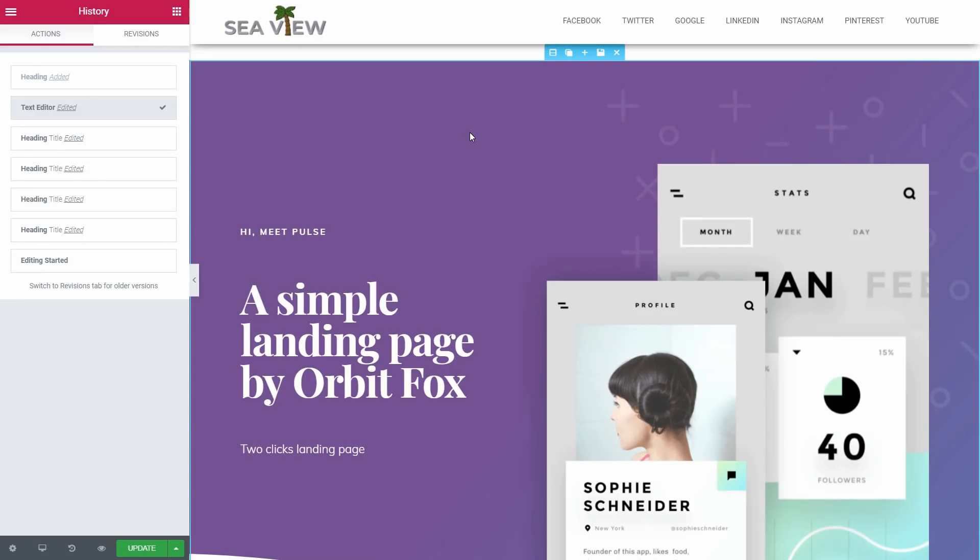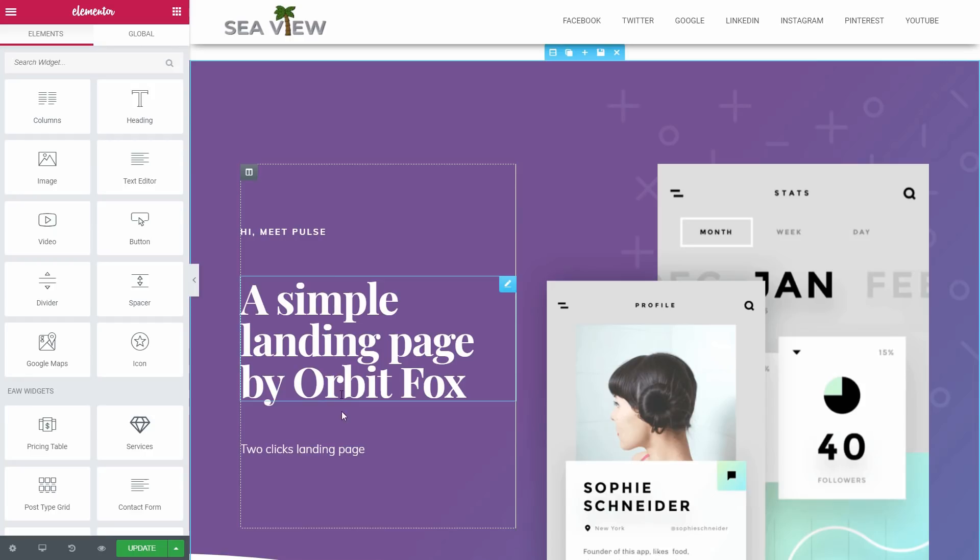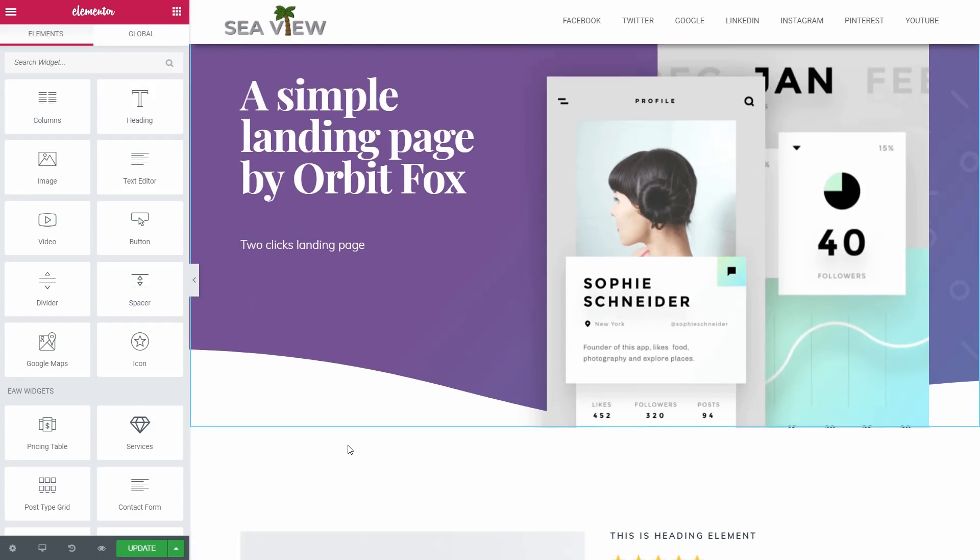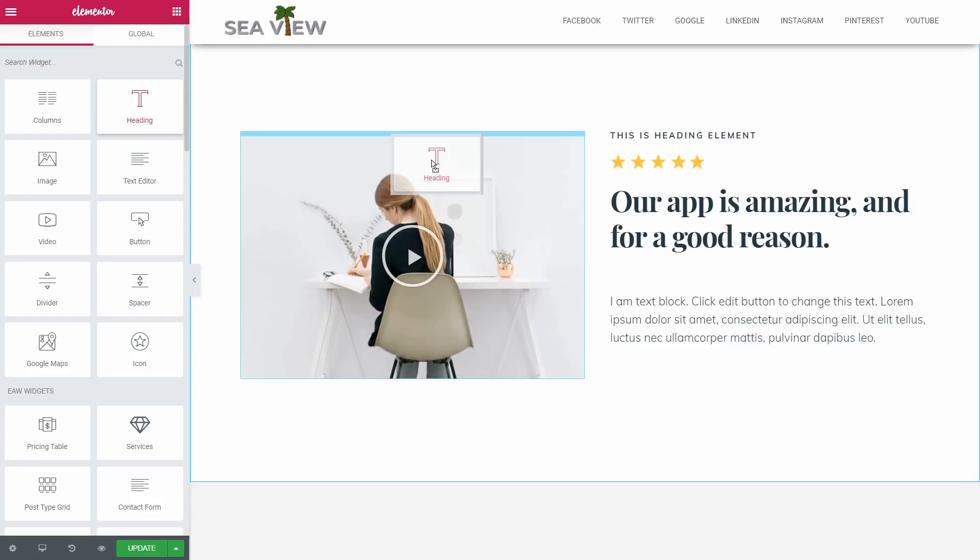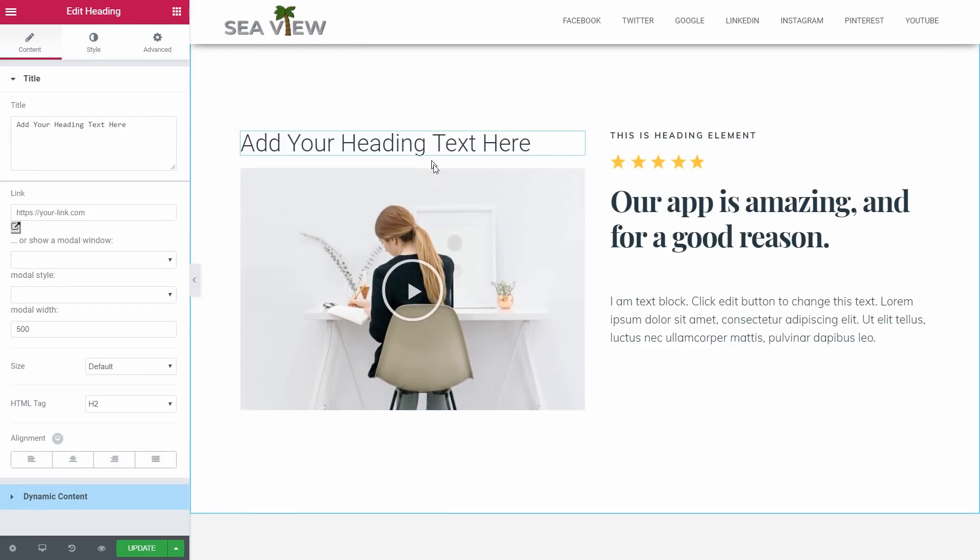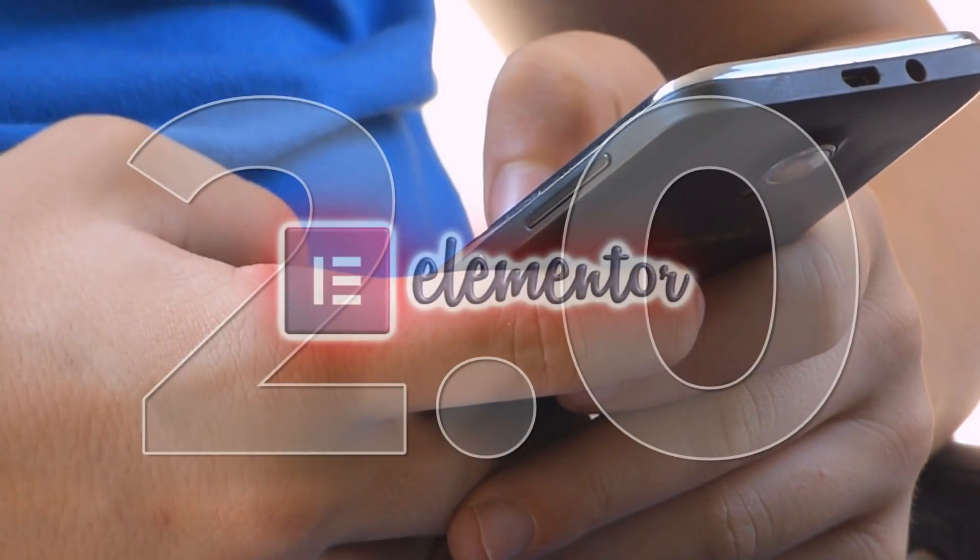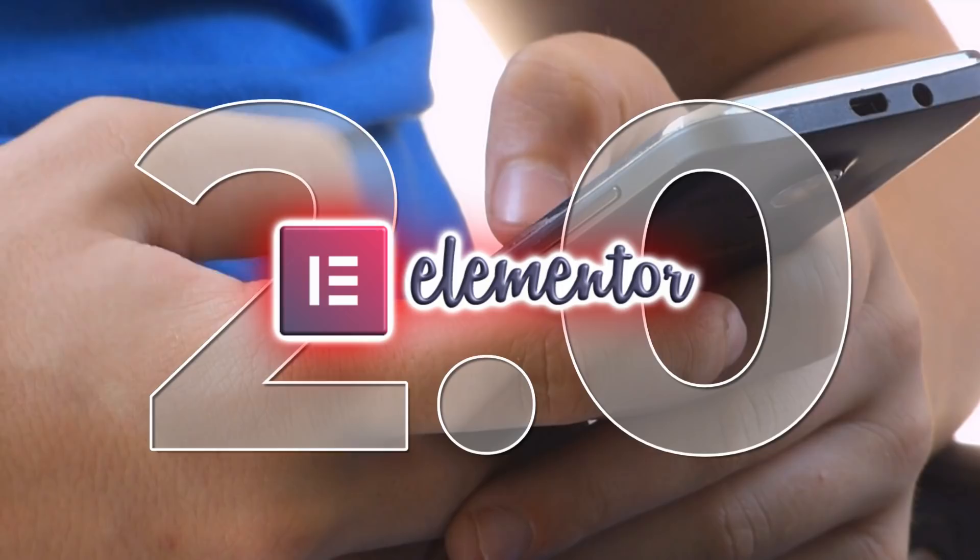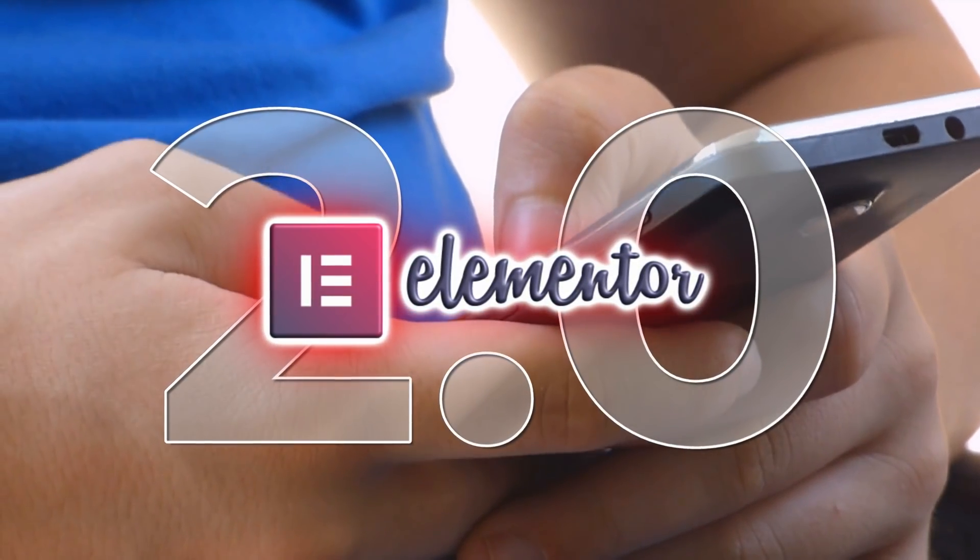Elementor is already a go-to plugin for most WordPress users that want to build a great-looking website. Even if the growth was huge, Elementor still lacks some features. This is the main reason the news about Elementor 2.0 created a lot of buzz.